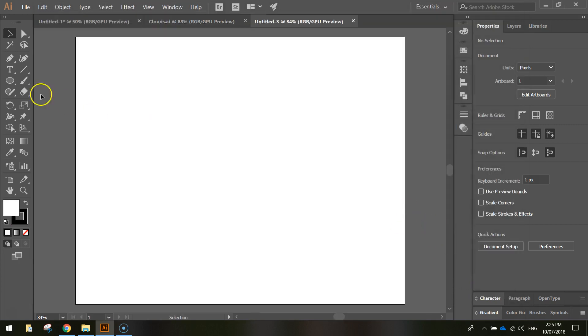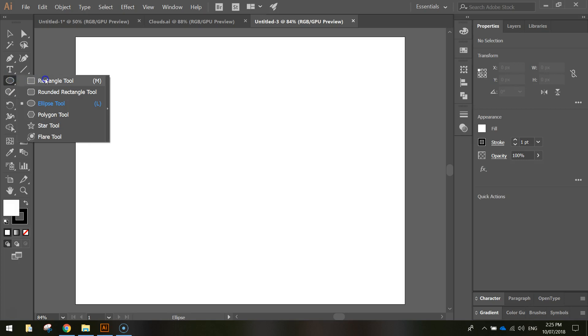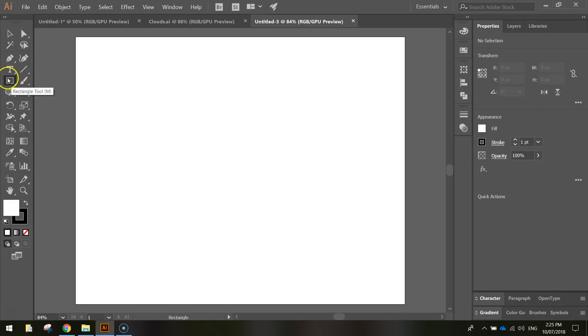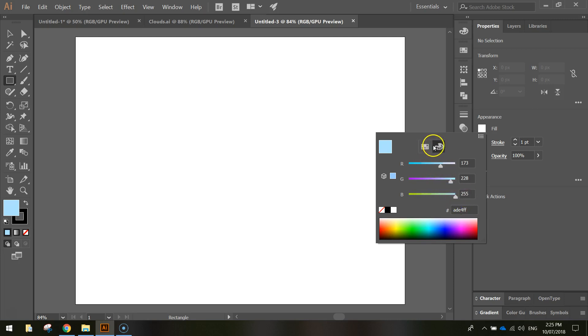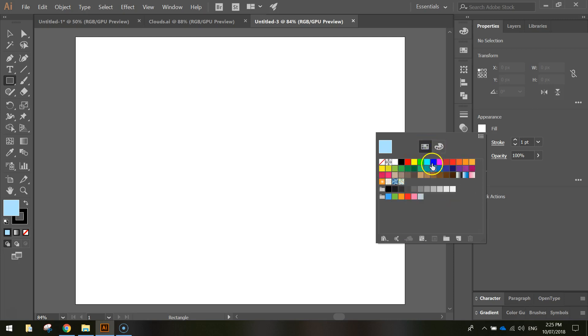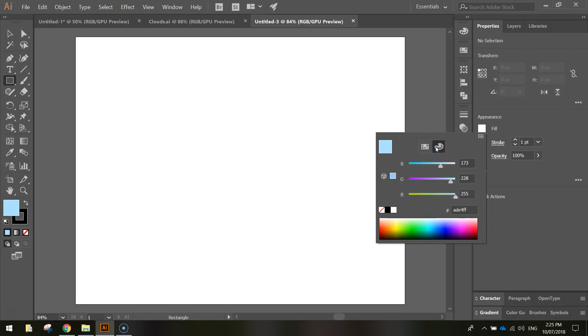From here we're going to add in a background first of all, so you'll need your Rectangle tool for that from your Toolbox. Fill color needs to be just a nice light blue, so just go through and play with the levers in the color mixer there to pick one, or you can go over to the swatches and pick one of those if you would prefer.